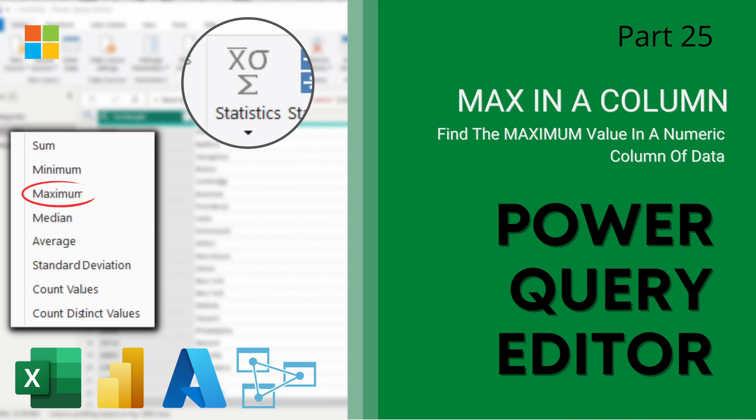Hey guys, welcome back to Data with Dominic. Today we're going to show you how to use the Power Query Editor and find the maximum value in a column of data. So let's dive right into the demo.